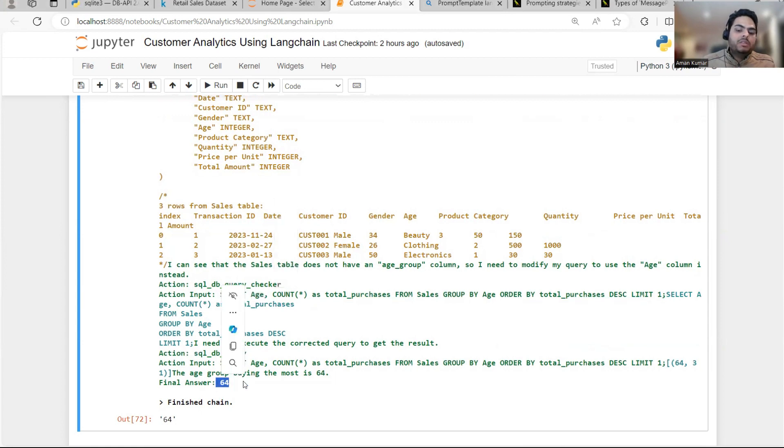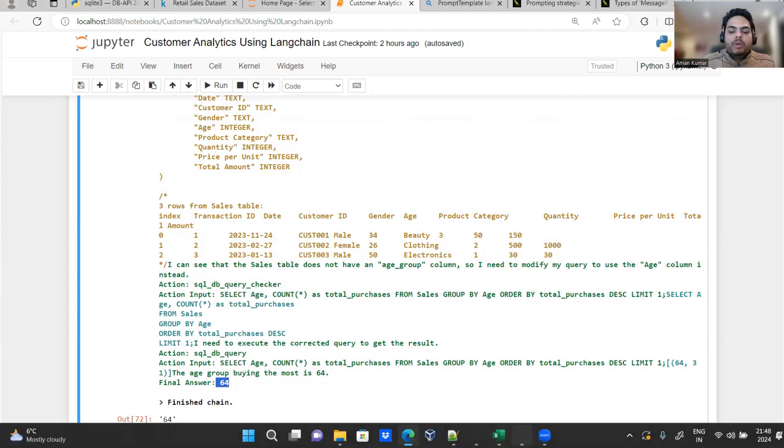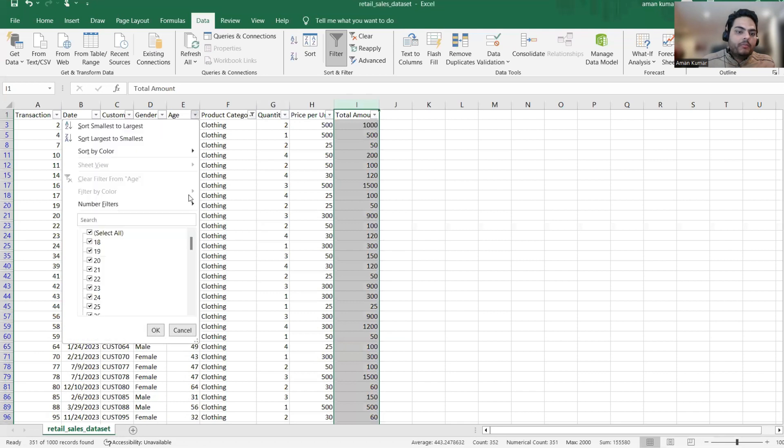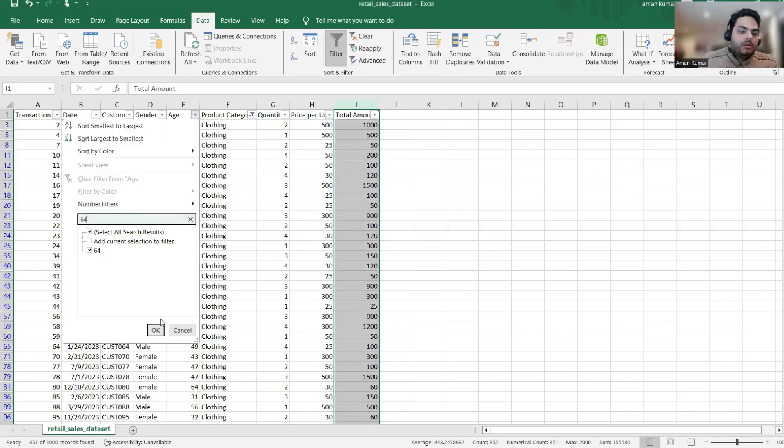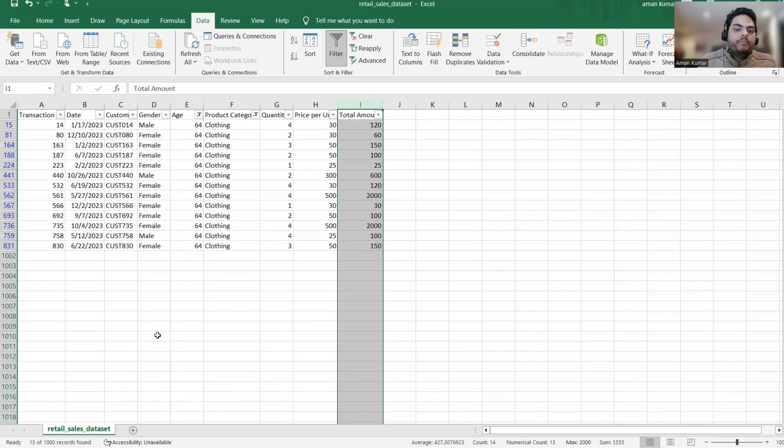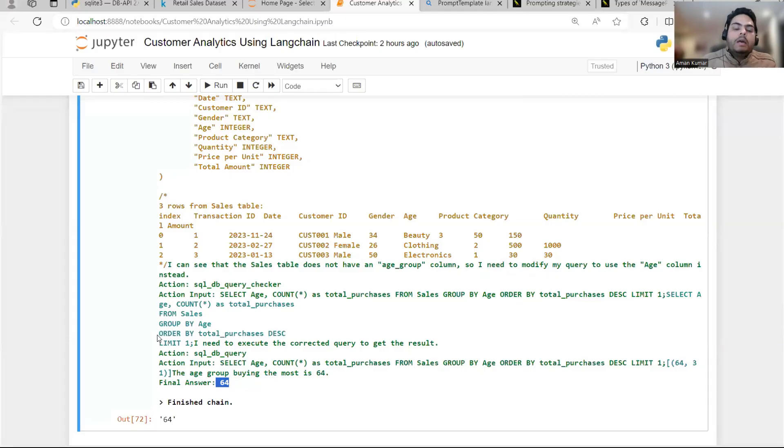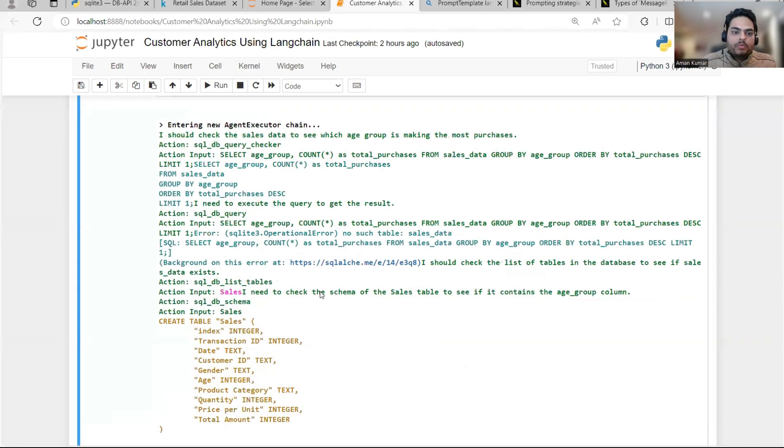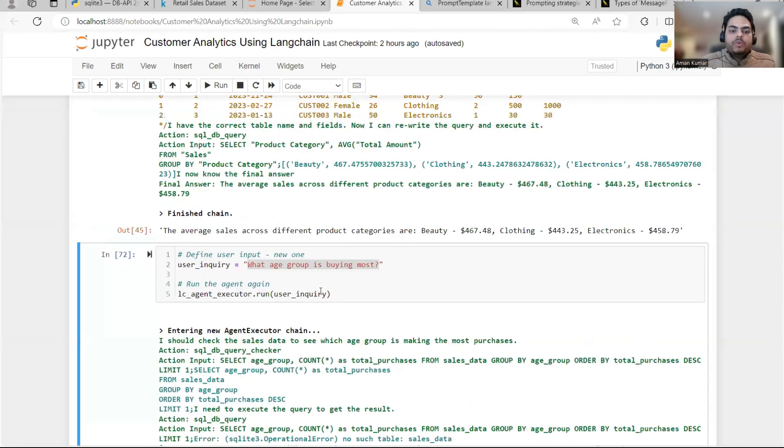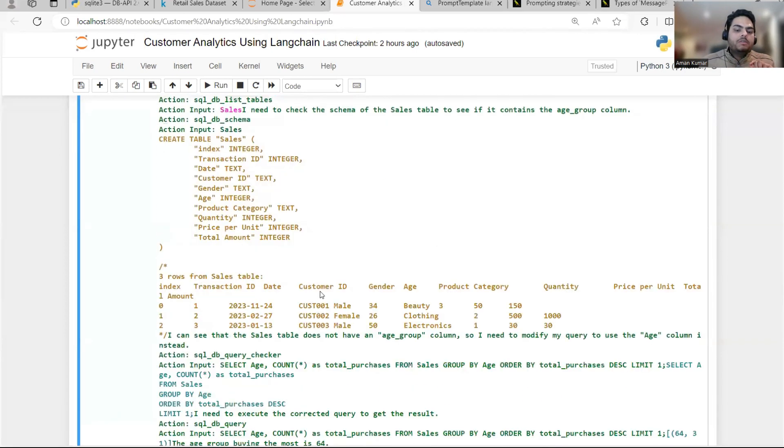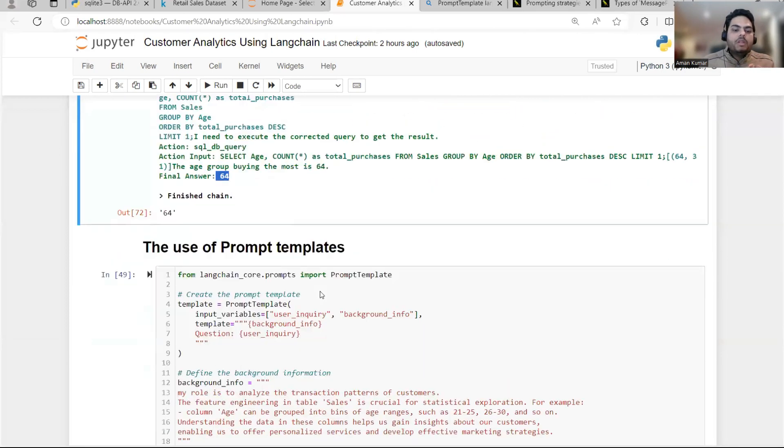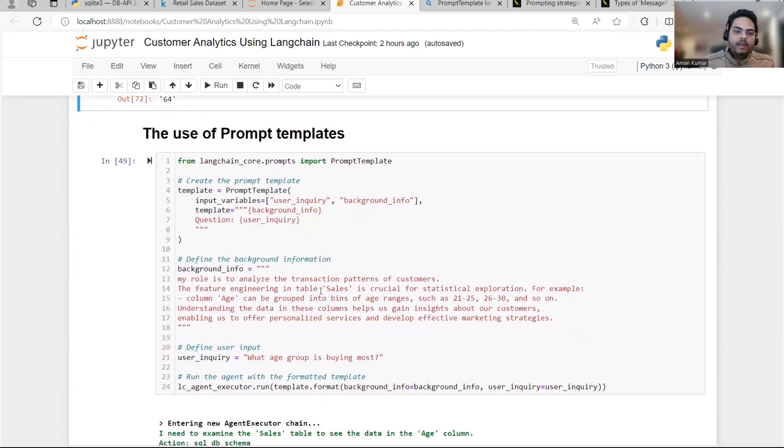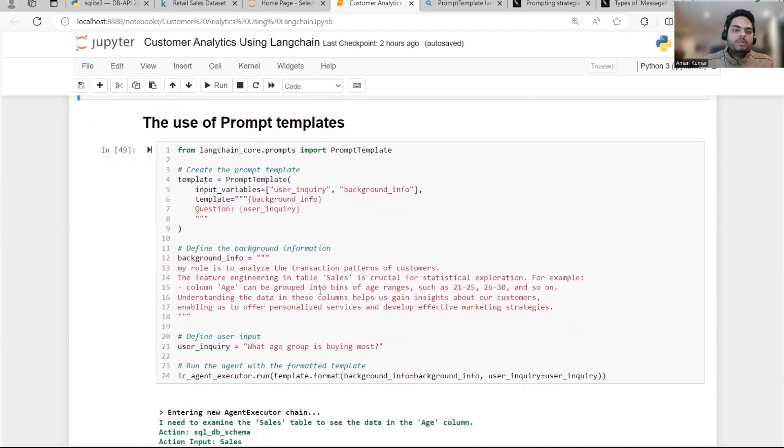So final answer. It is giving me 64. 64 maybe 64 age. 64 age is the maximum here in our data. So that is why it is giving me 64. But what I'm asking, I'm asking the age group. So system is not able to create the age group. That is where something known as prompt templates comes very handy. This is the most important part of this video. Prompt template comes very handy.